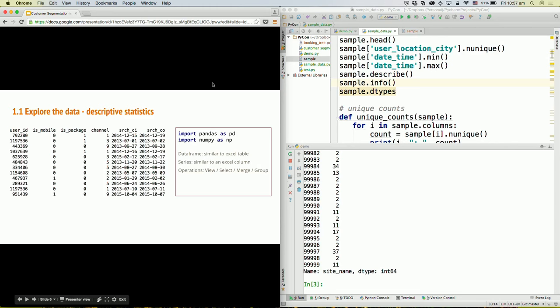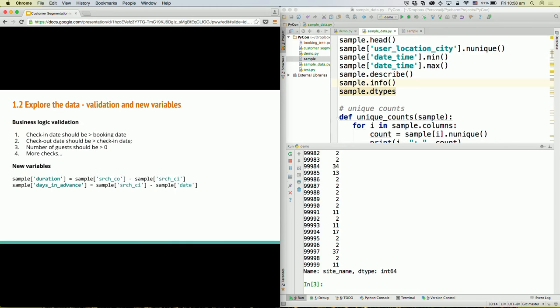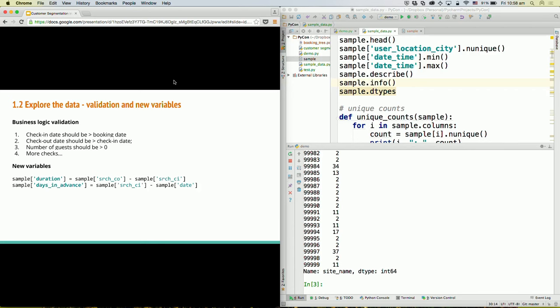After we understand what data we have, the next step is to validate some of the business logic. One of the biggest lessons I've learned is to never trust the raw data given to you, because it's very common to have programming bugs when people are logging the data, or human mistakes if it was entered by humans. In this case, the business logic checks I want to perform include: is a check-in date actually later than the booking date? Is the check-out date greater than the check-in date? And is the number of guests more than zero?